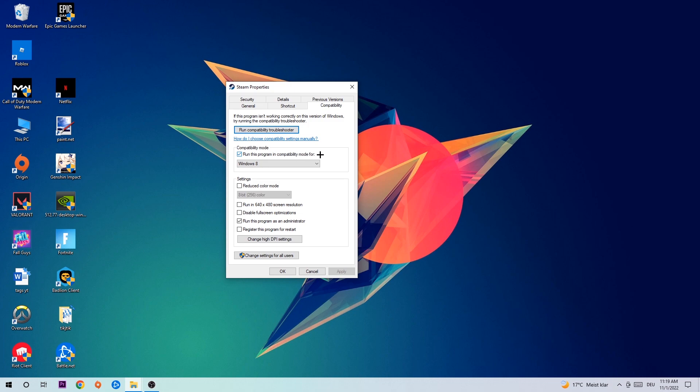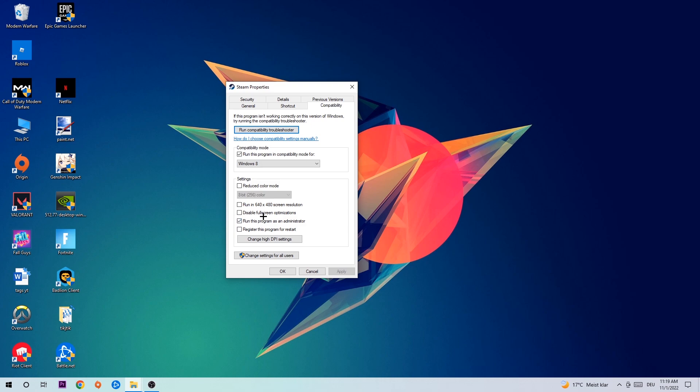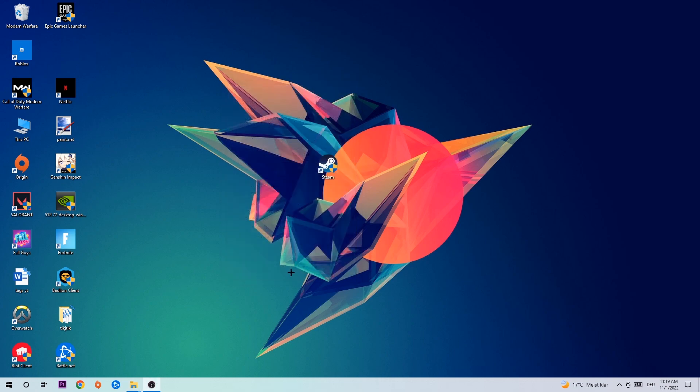Enable 'Run this program in compatibility mode for' and select Windows 8. Enable 'Disable fullscreen optimizations' as well as 'Run this program as an administrator'. Hit Apply and OK.